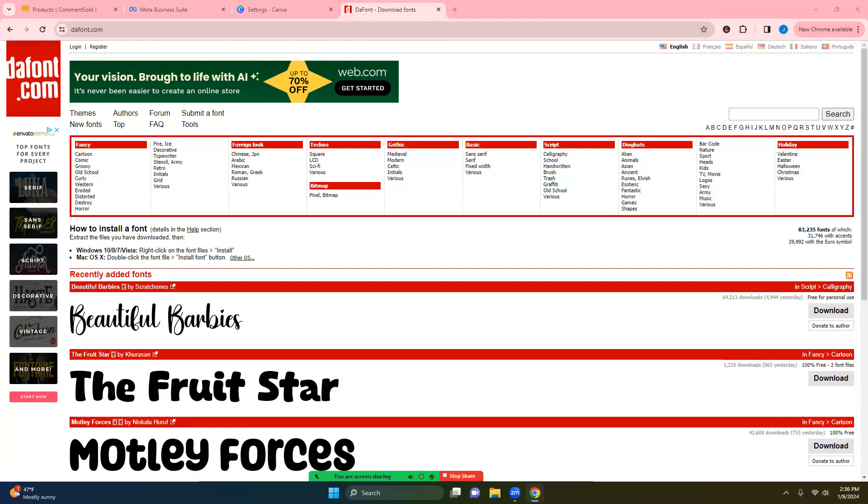Hello and welcome to Creative Design and Supply. Some of you have received a new cutter for Christmas, and some of you have asked, how do I add fonts?